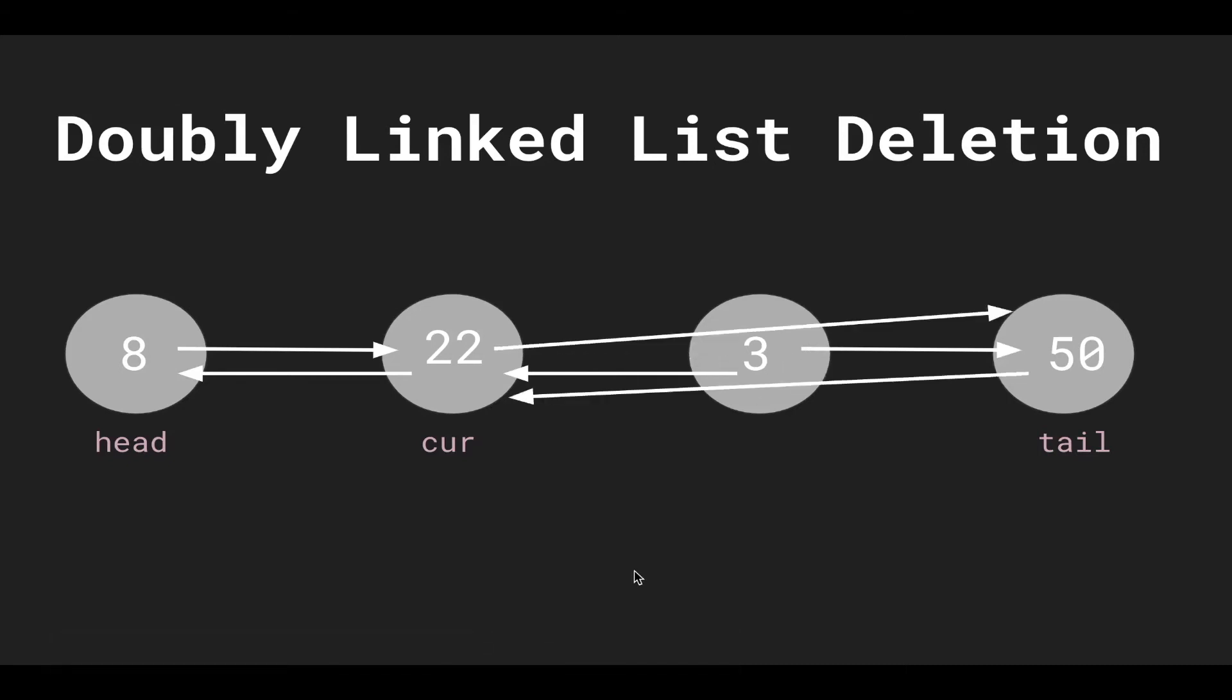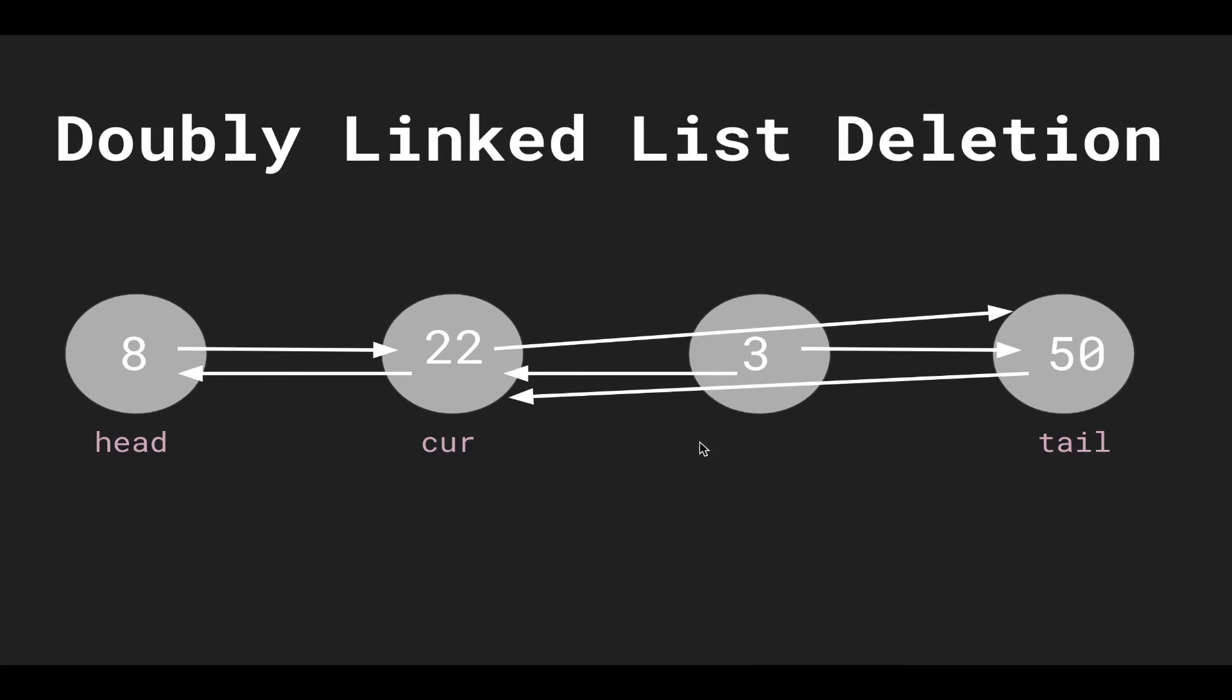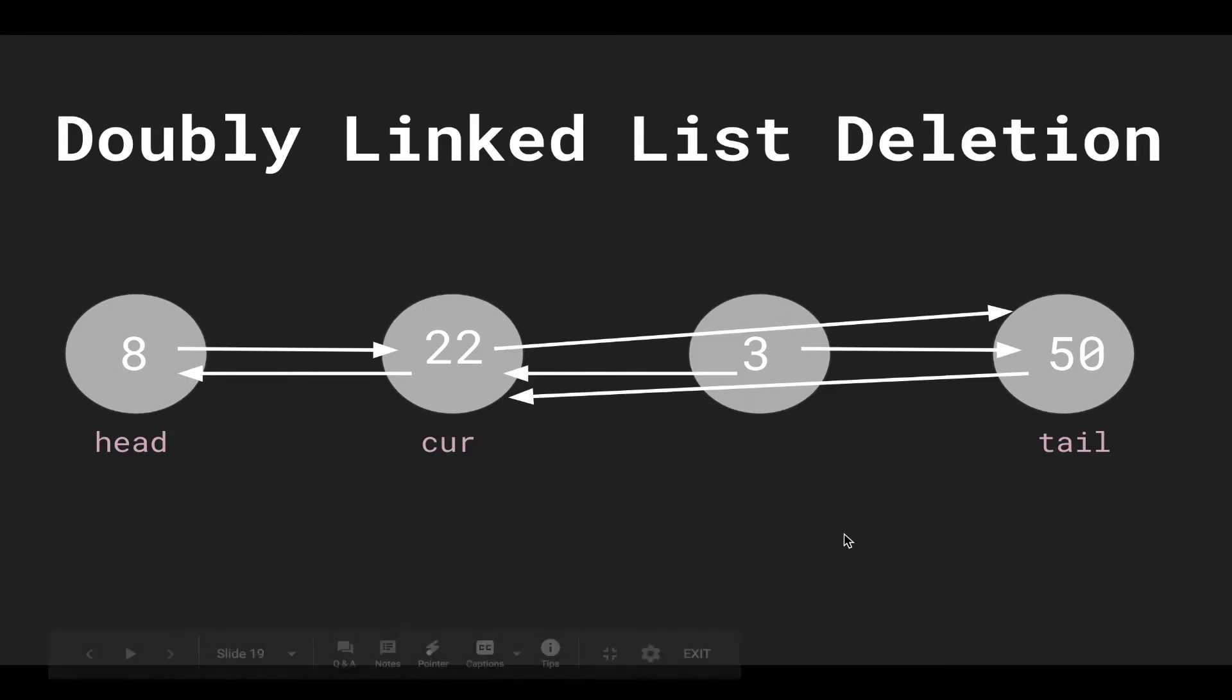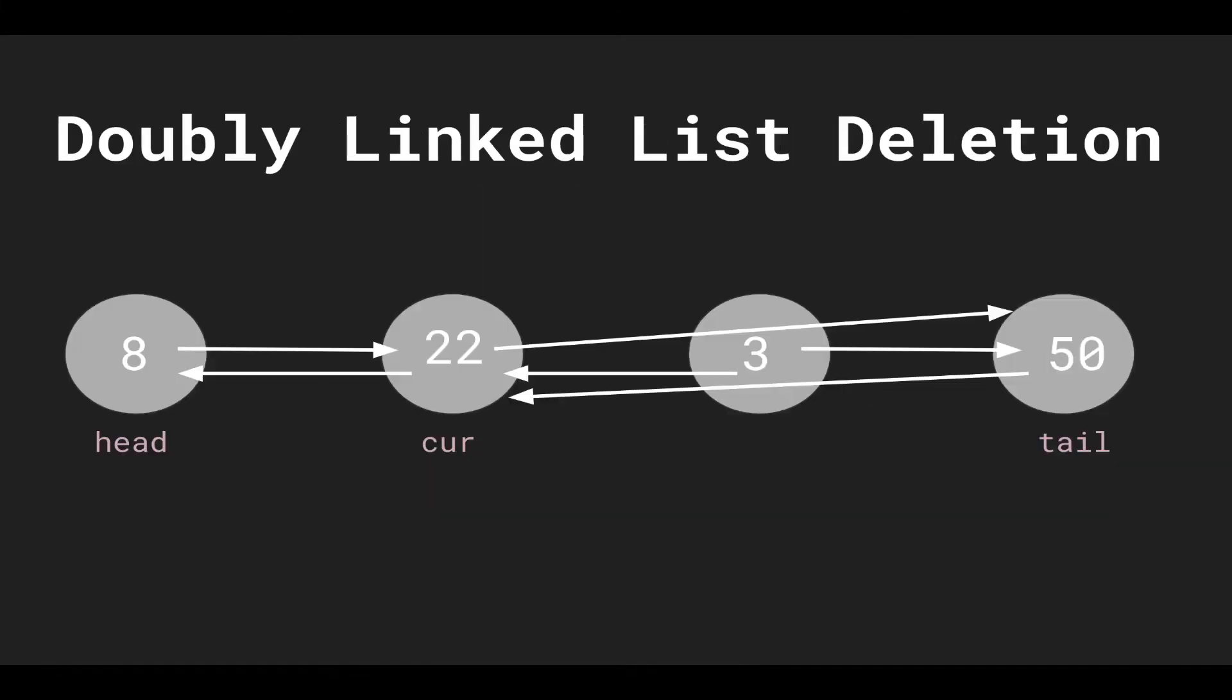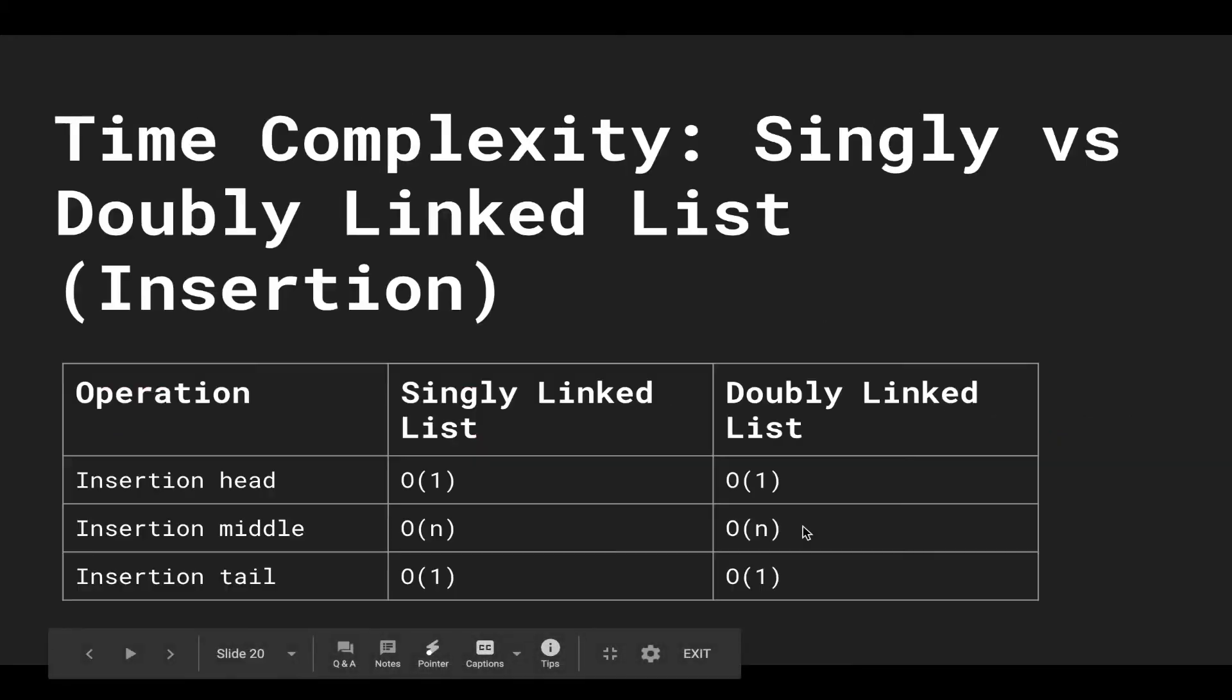And then even though 3 still points to 22, 22 and 50 don't point back to 3, so there's no way of referencing 3. It'll get deleted by the garbage collector, or you'll have to manually deallocate the memory if you're using a language like C or C++. If you were deleting on a singly linked list, all you would do is set 22's next pointer to 3's next. You don't set the previous pointer, so it's very similar.